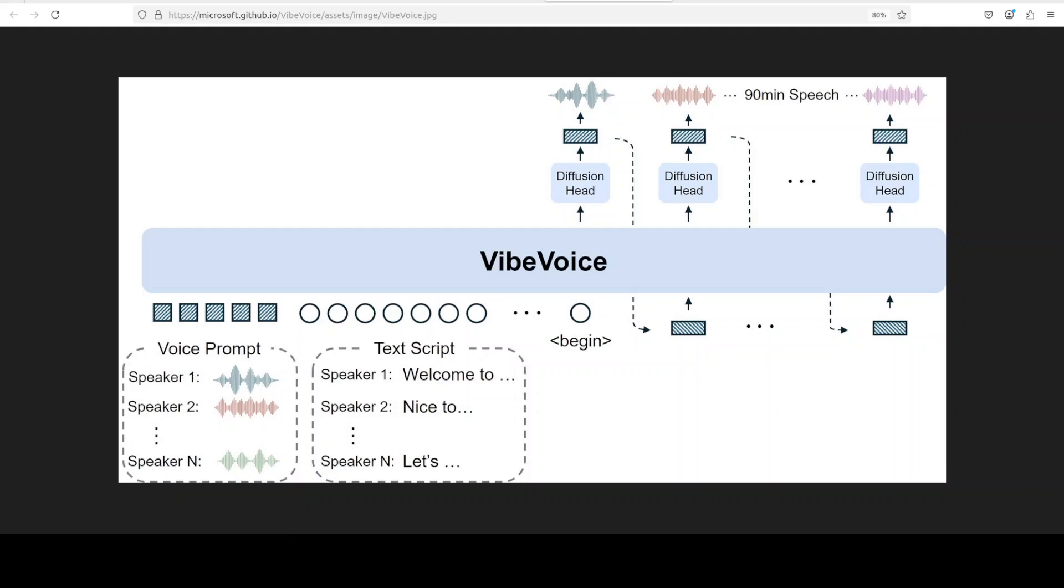...sets VibeVoice apart from traditional auto-regression or vocoder-based systems that often struggle with long-term coherence, speaker drift, or scaling beyond two voices.